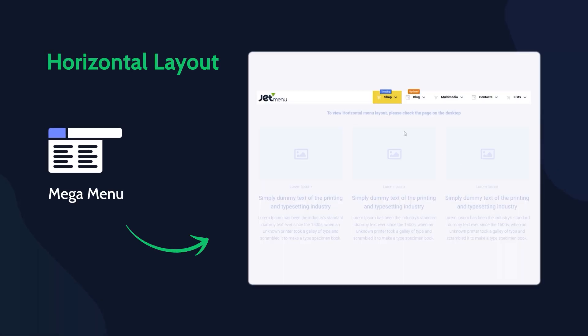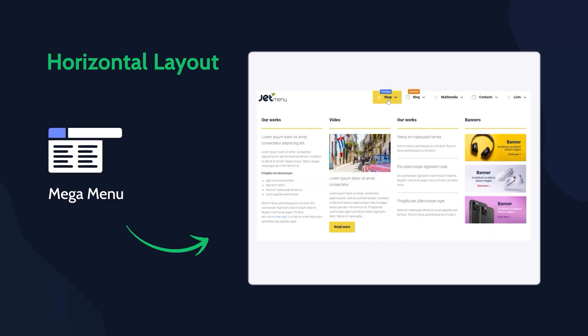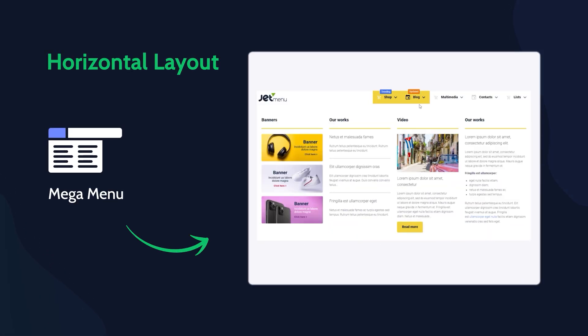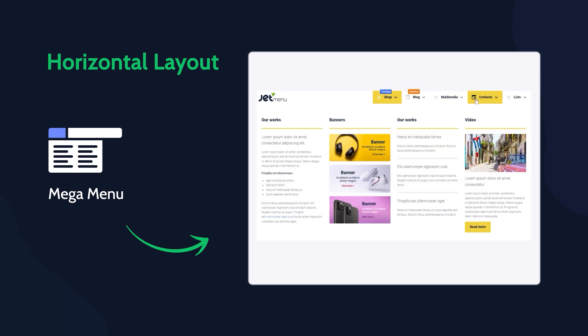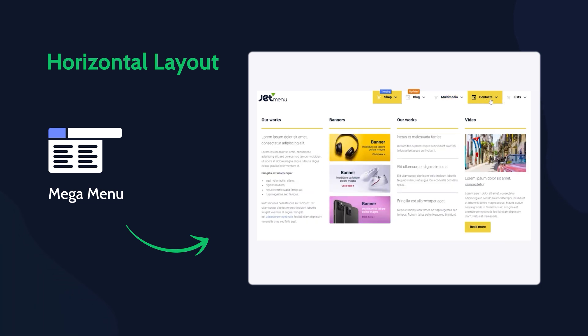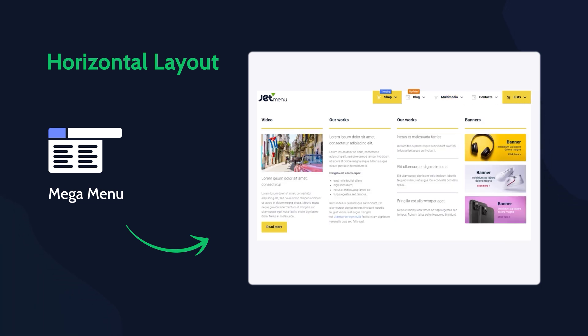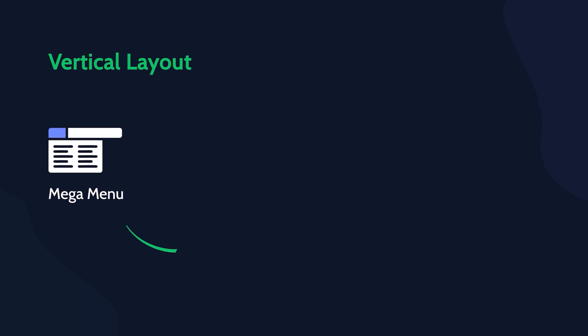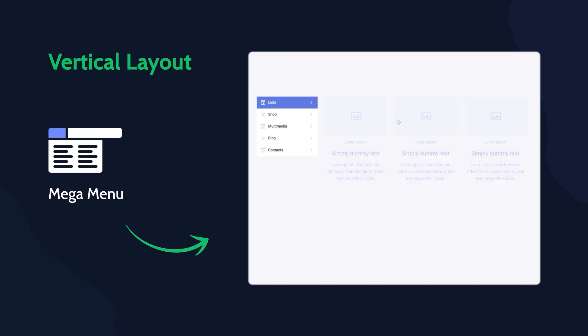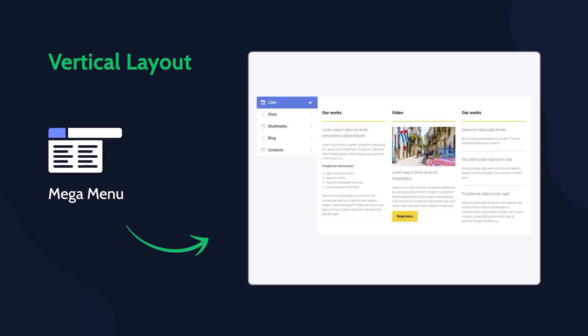MegaMenu block with horizontal layout. MegaMenu block with vertical layout.